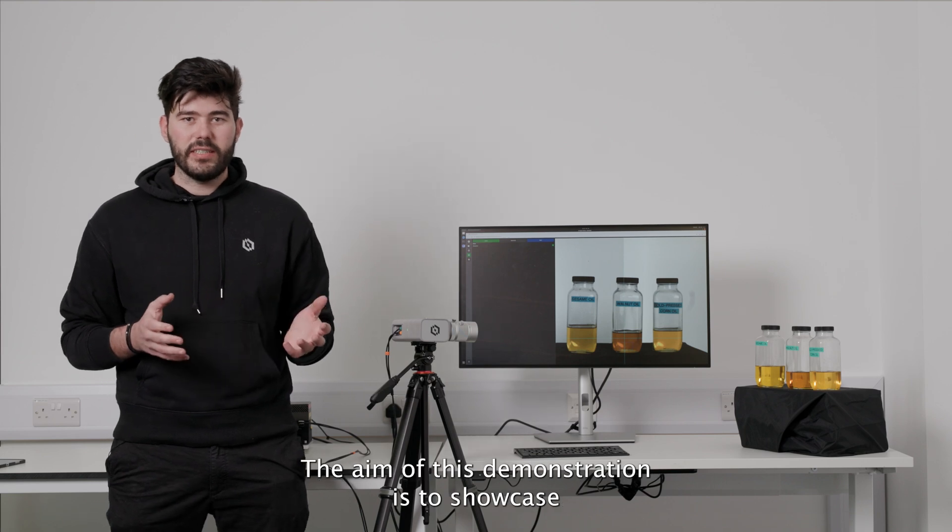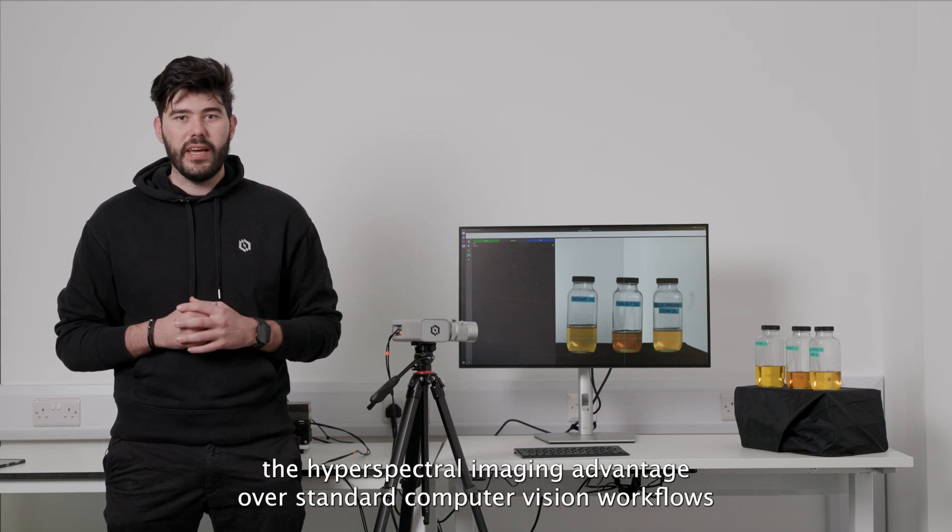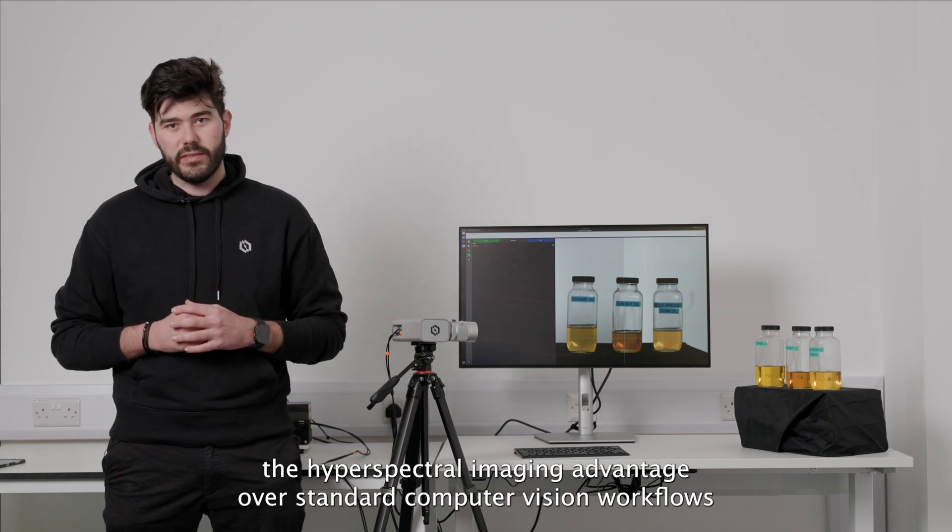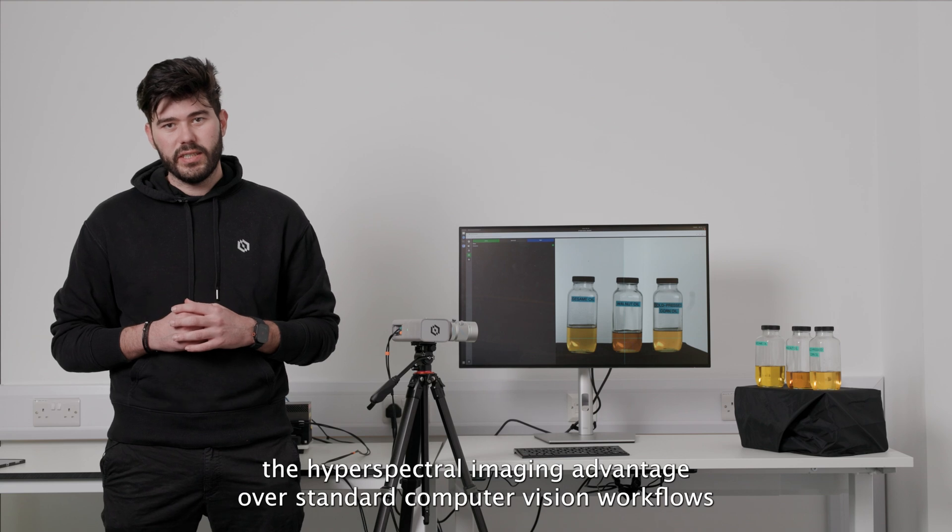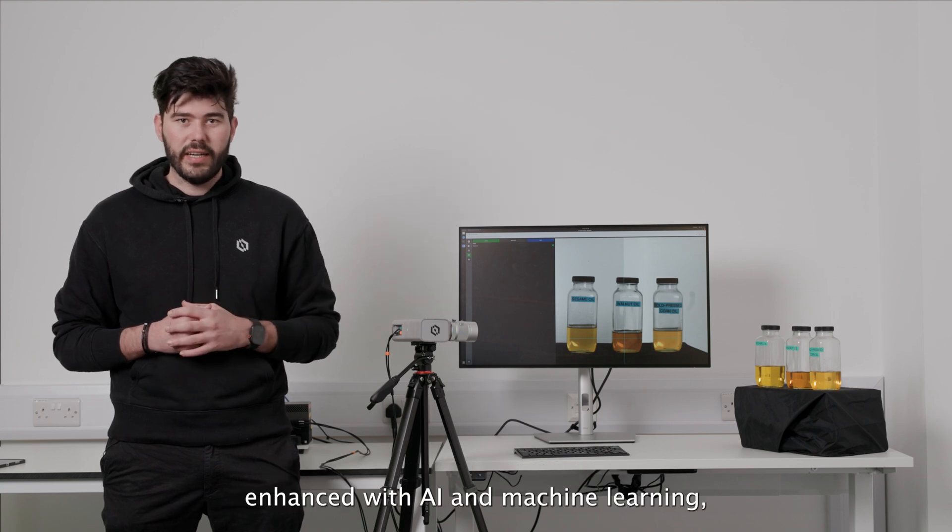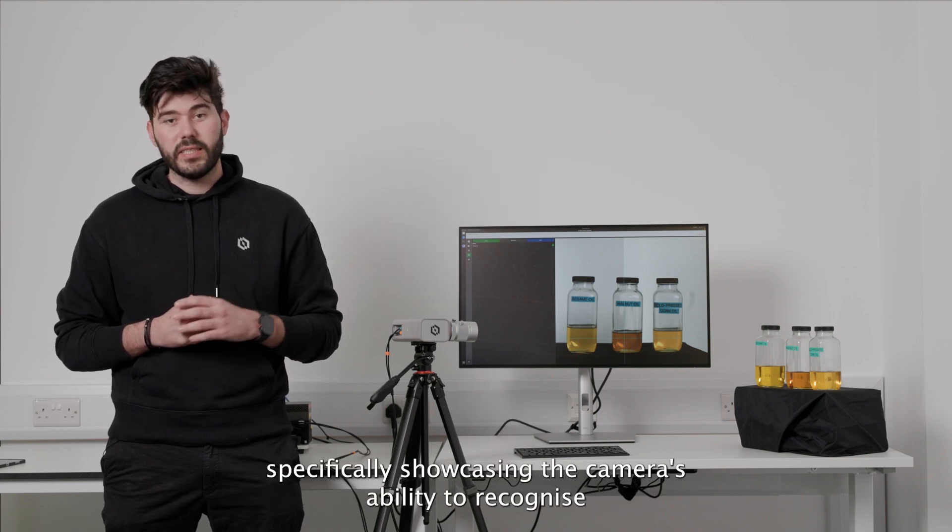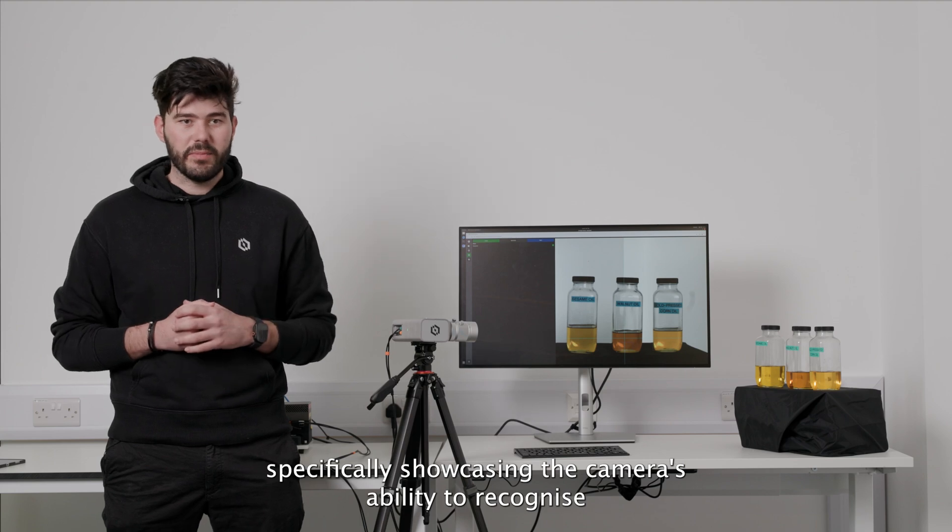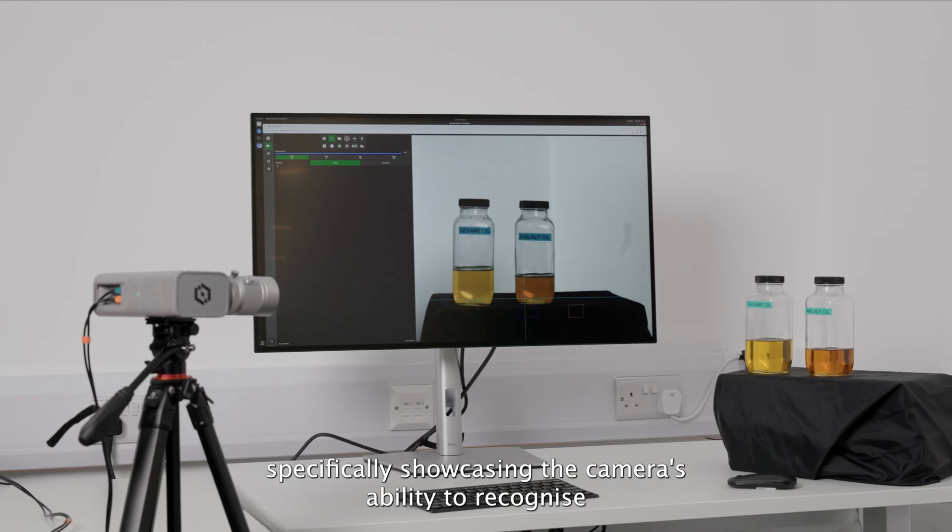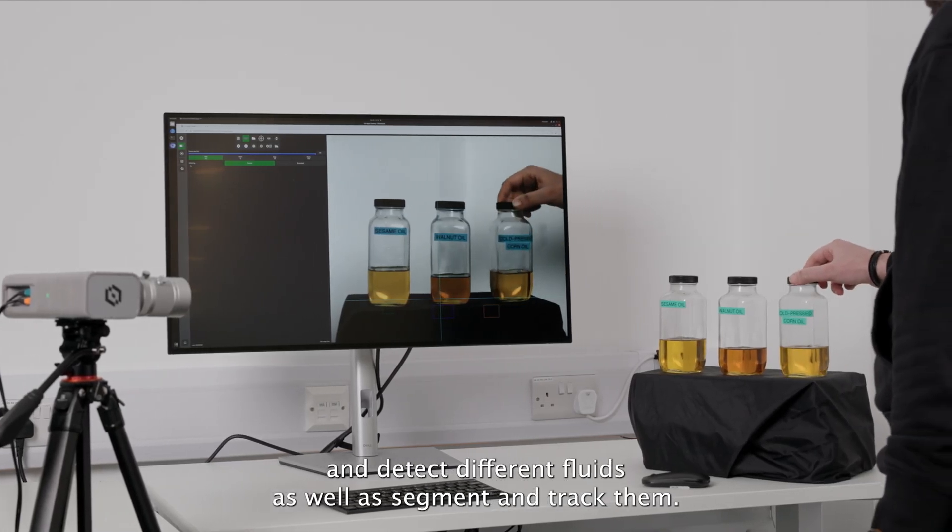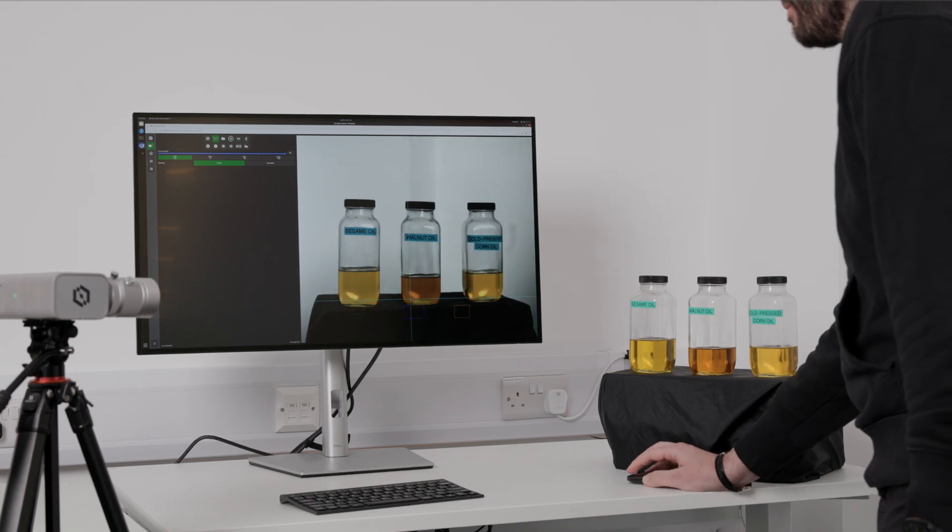The aim of this demonstration is to showcase the Hyperspectral Imaging's advantage over standard computer vision workflows, enhanced with AI and machine learning, specifically showcasing the camera's ability to recognize and detect different fluids, as well as segment and track them.